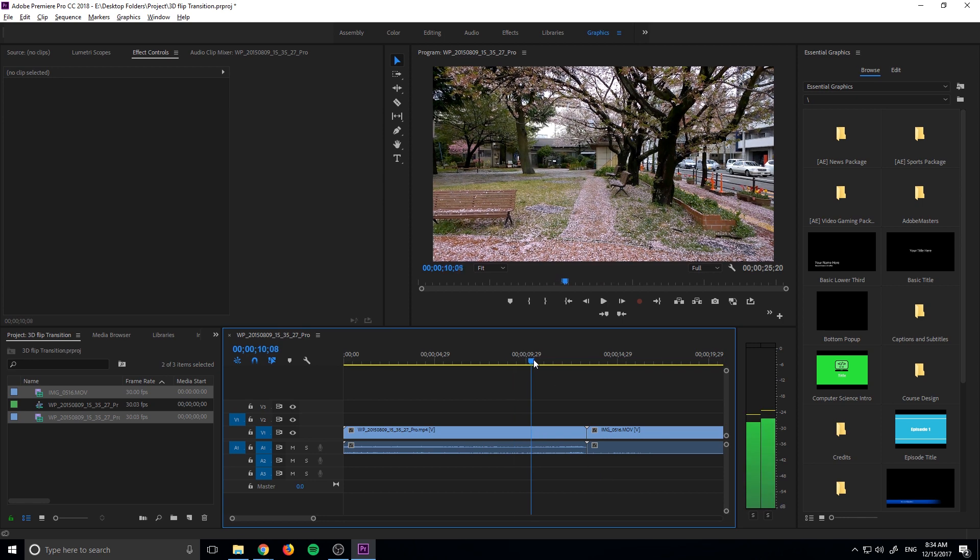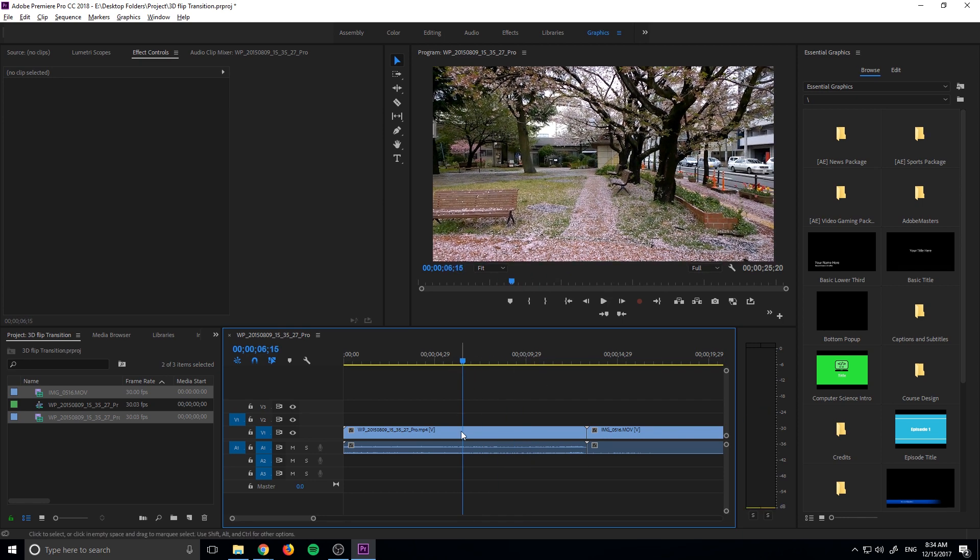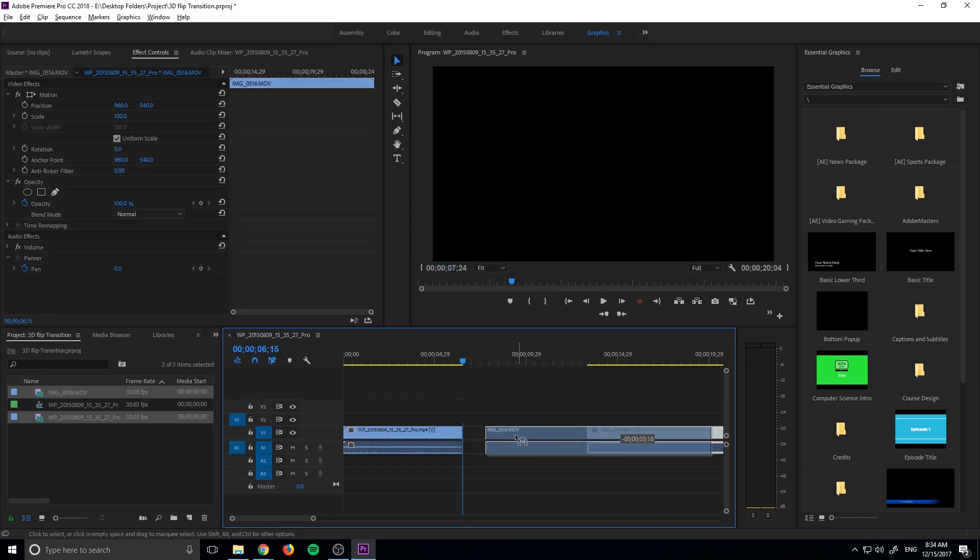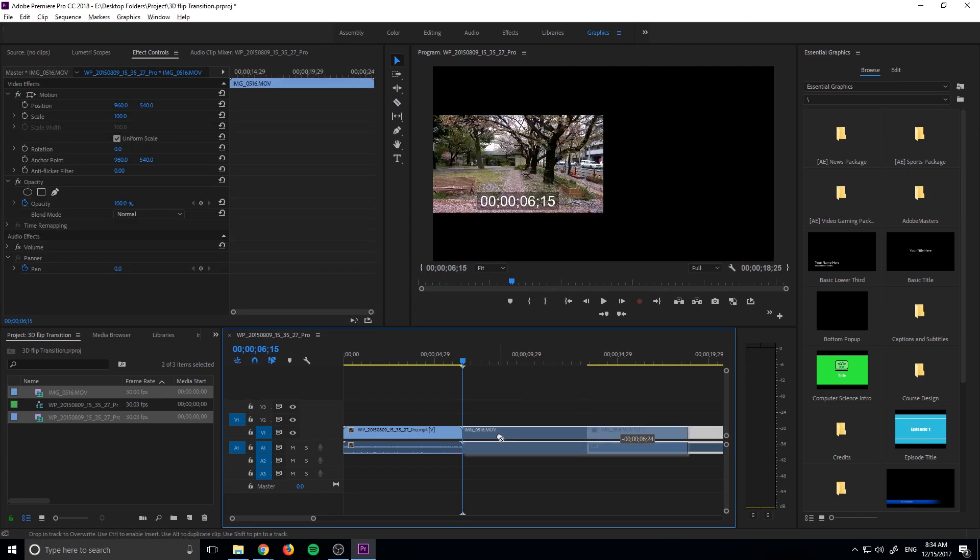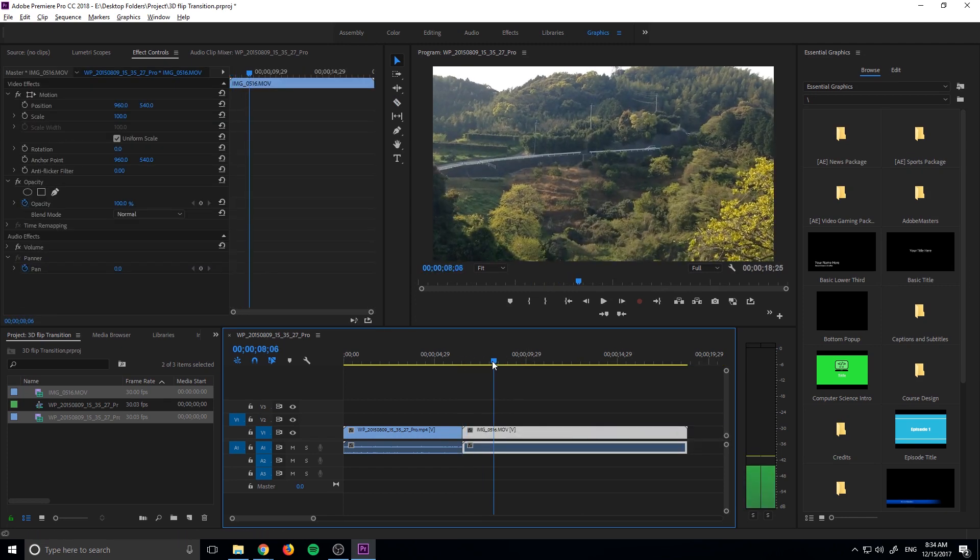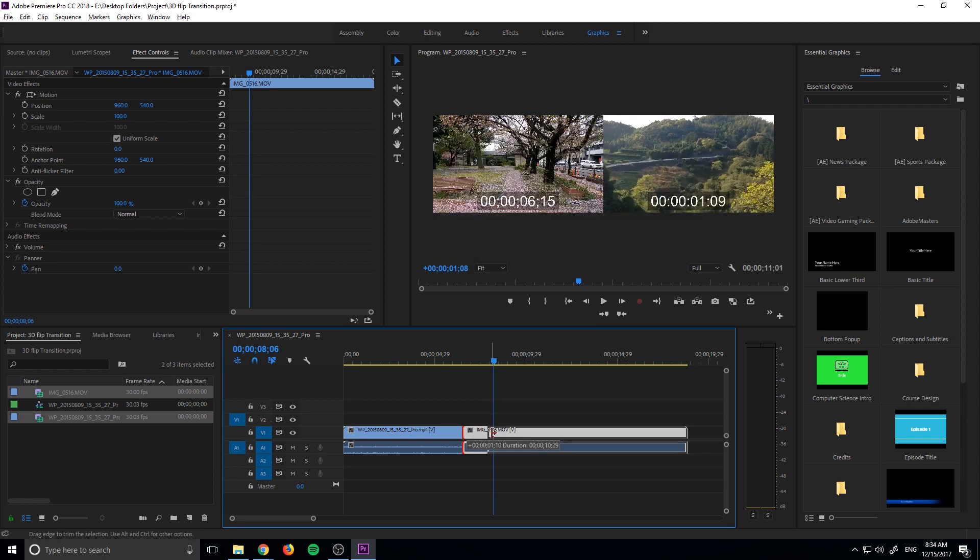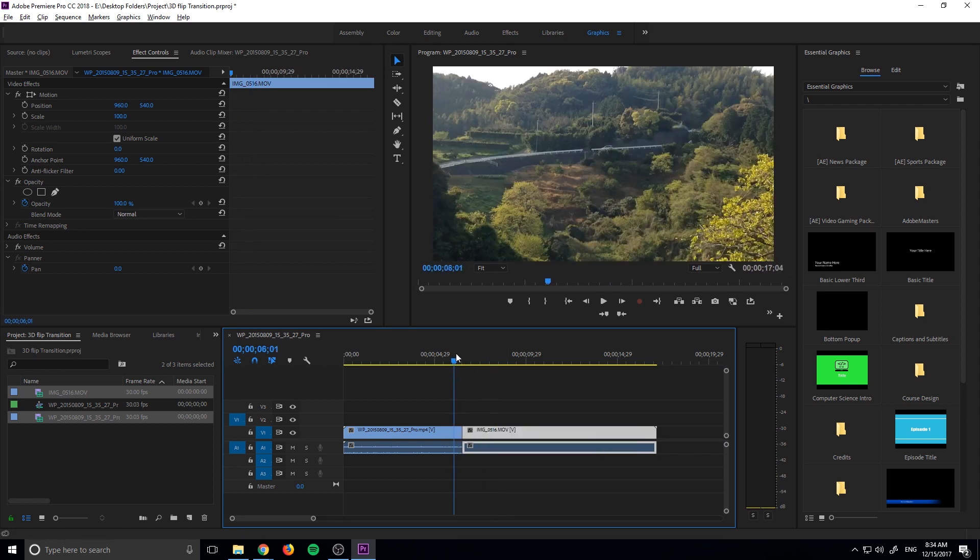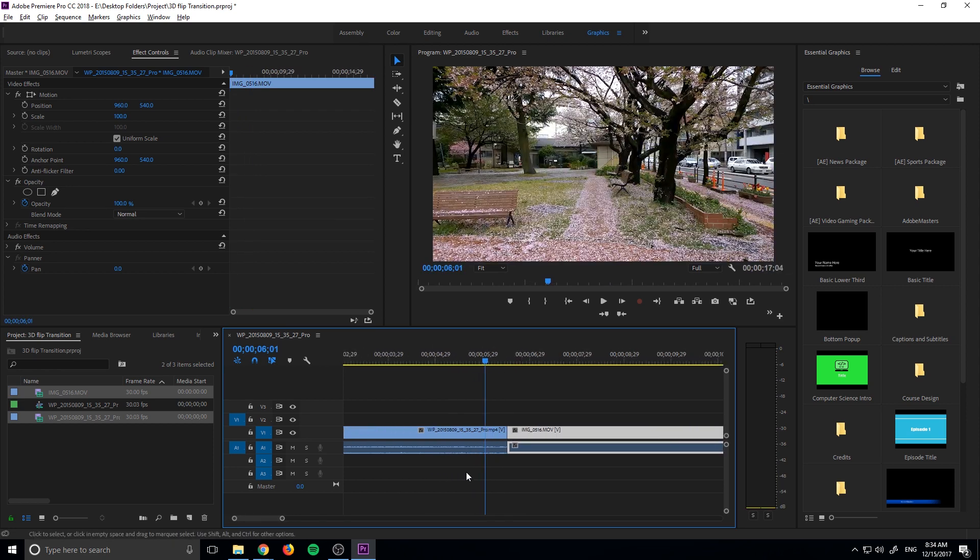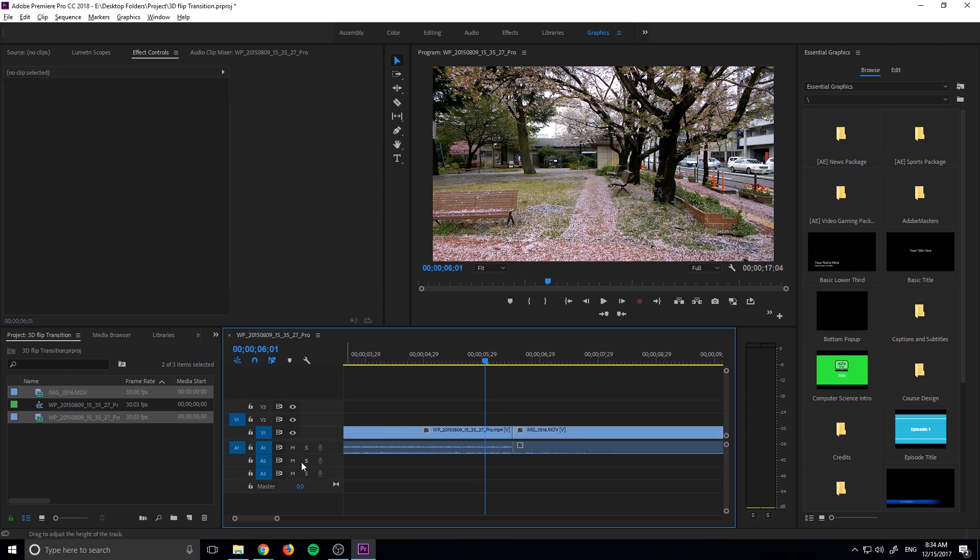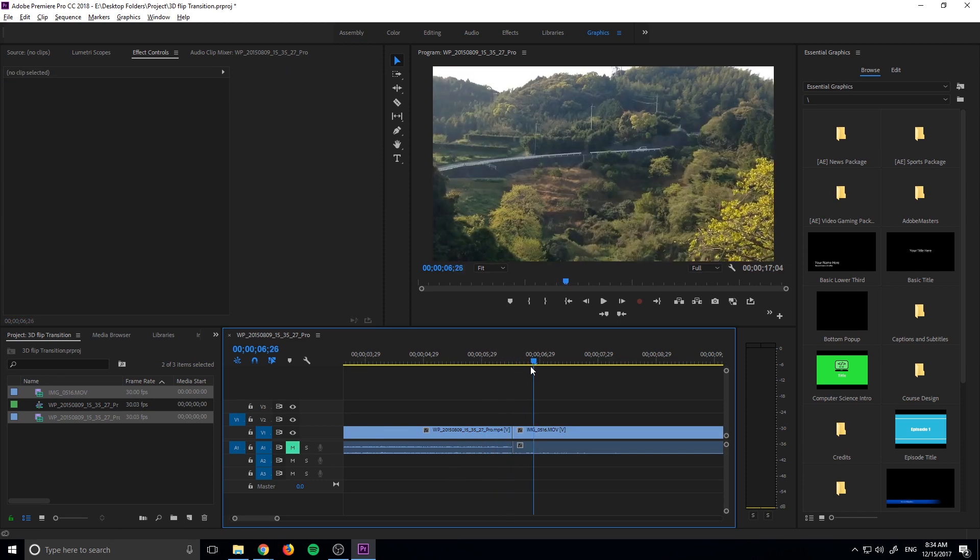Now you want to align them so that they are where you want to actually create the swivel, maybe like right here. For this piece of footage I'm going to cut the back end off here. Right there looks good. So now we have it all set up.